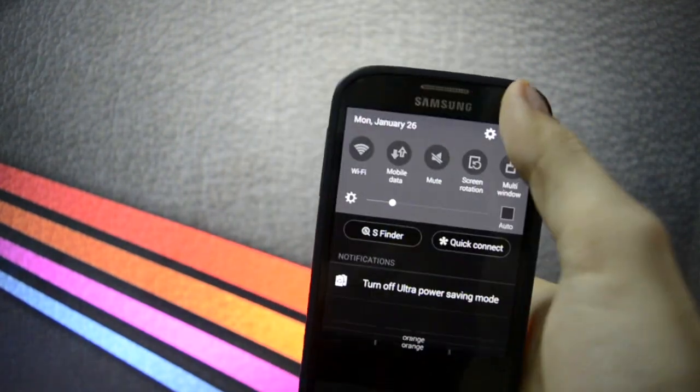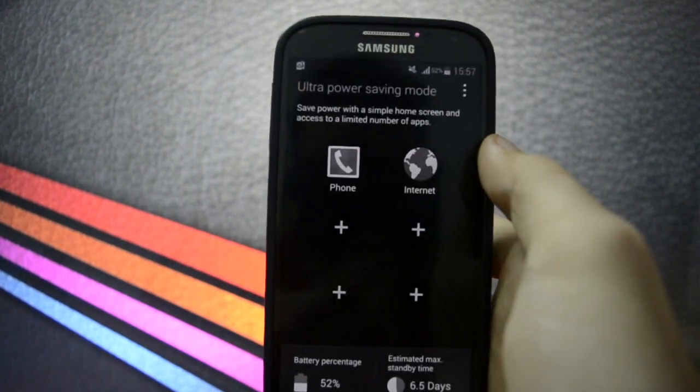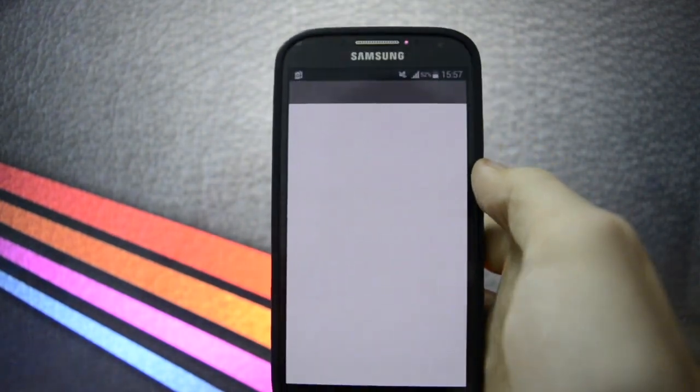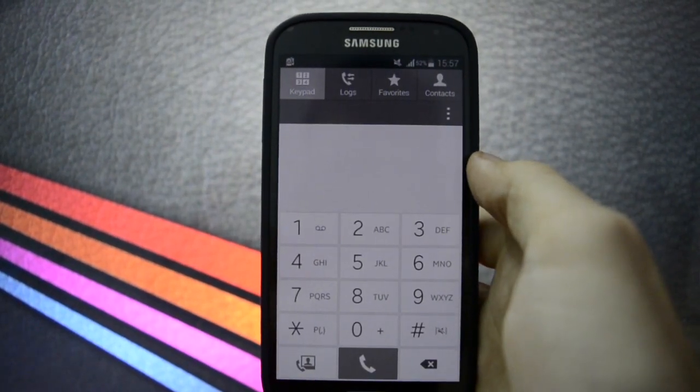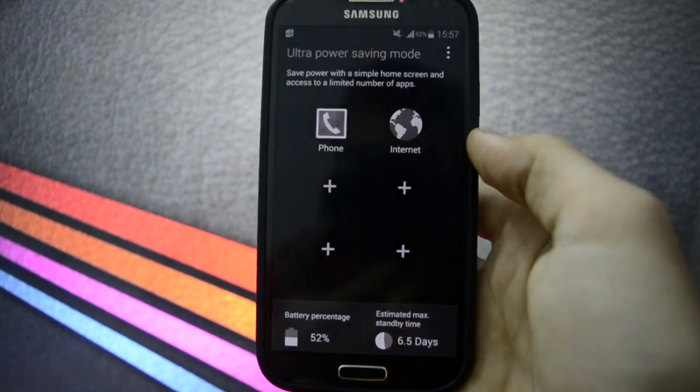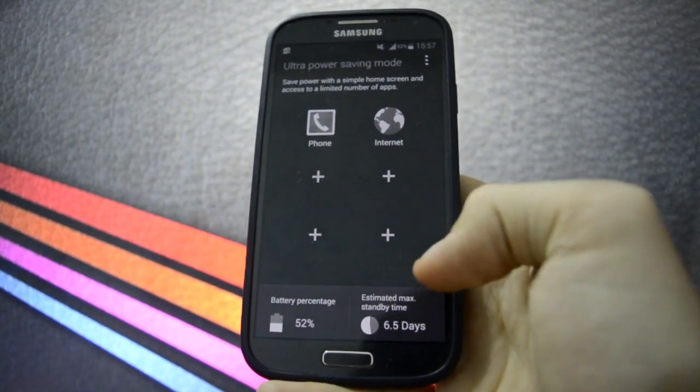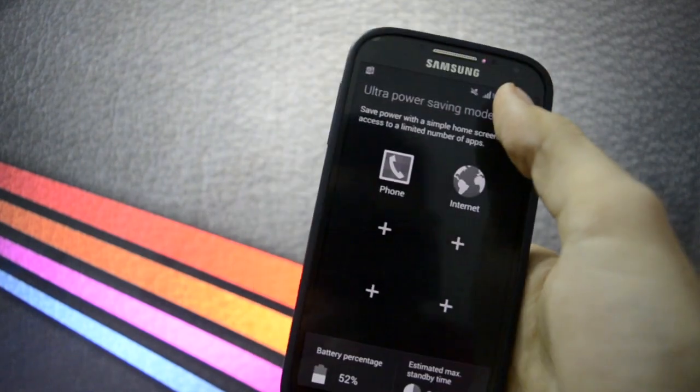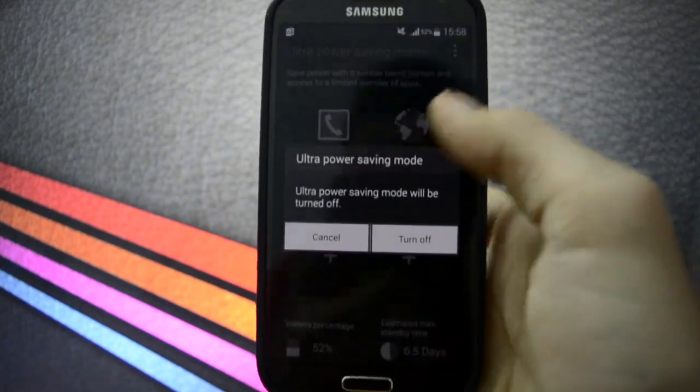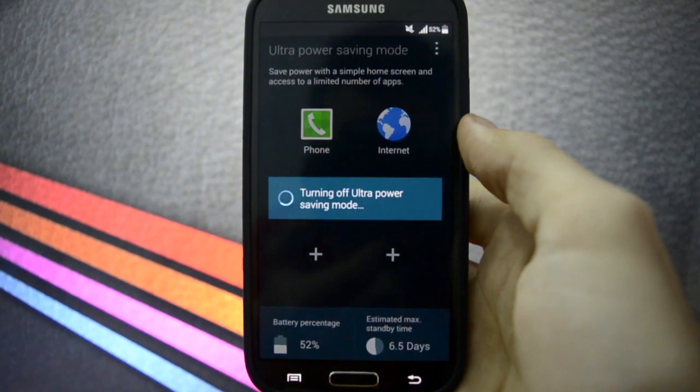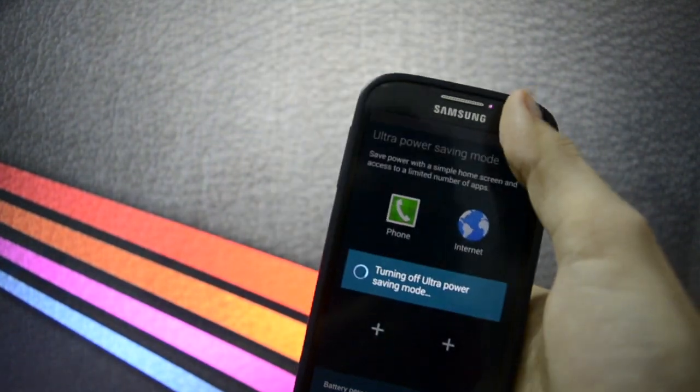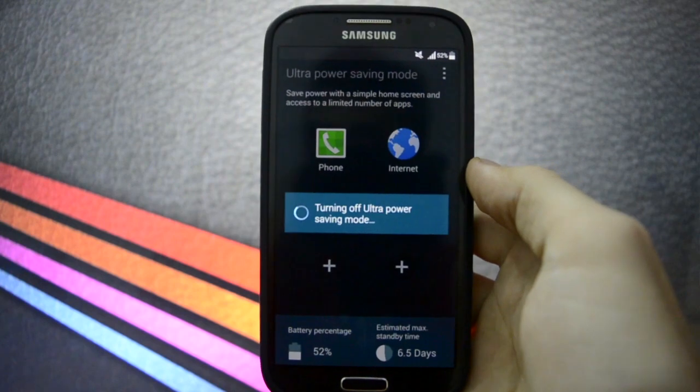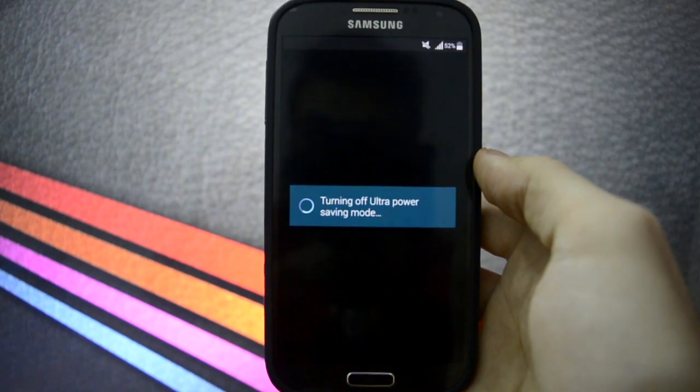Ultra power saving mode - it looks exactly the same as the S5 one. You can turn the brightness really down. You can open the phone without any animation so it wouldn't consume some GPU power. The battery percentage and the estimated maximum standby time. You can disable this - yes, turn off.